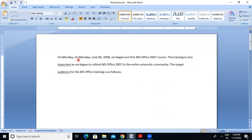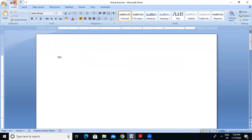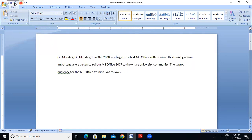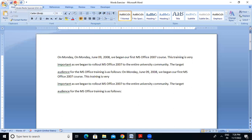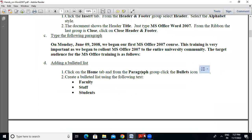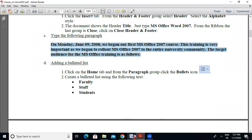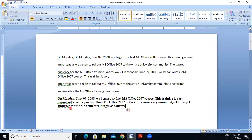So just Control+V, and then I paste this text. If you want to copy it, you can copy it, and if you want to paste it, you can paste it.